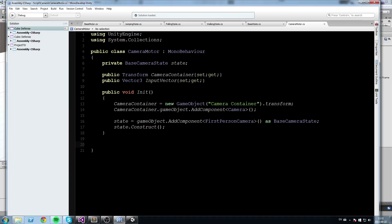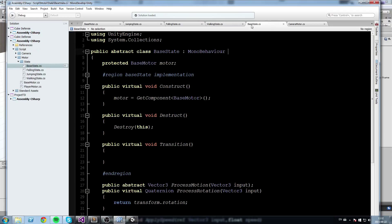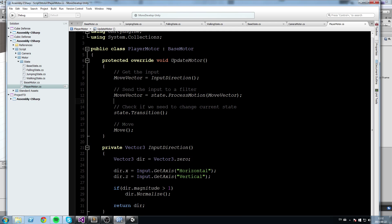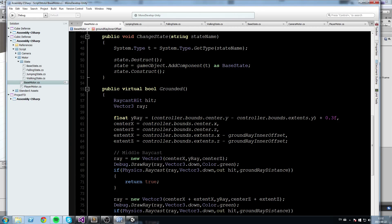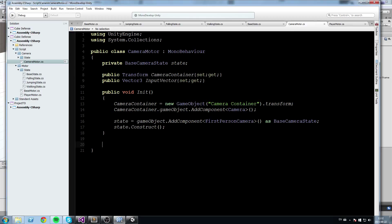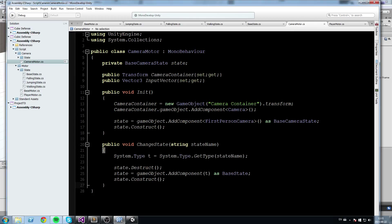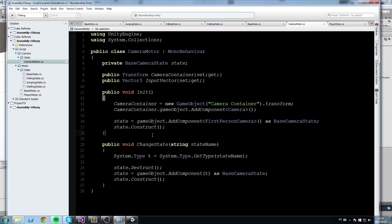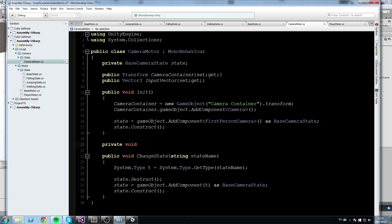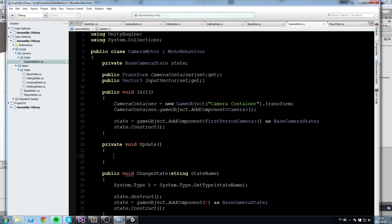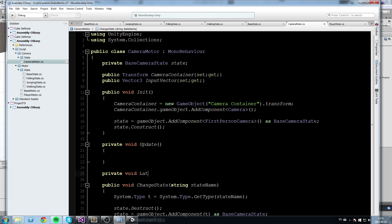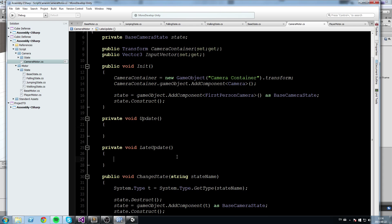Next I'll go back into the base motor and copy-paste the ChangeState function, then paste it into the camera motor and change the type to BaseCameraState. We only need two more functions: a private void Update and a private void LateUpdate. LateUpdate is a Unity callback — the reason we use it is because we want to update the camera container's position and rotation after Update runs.